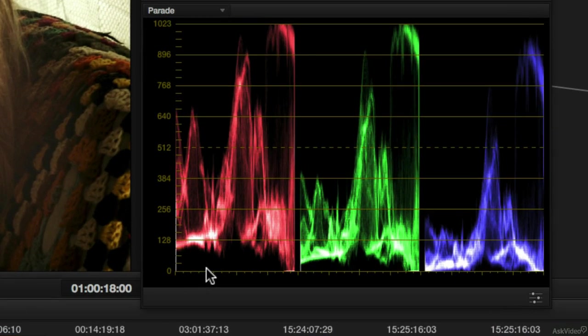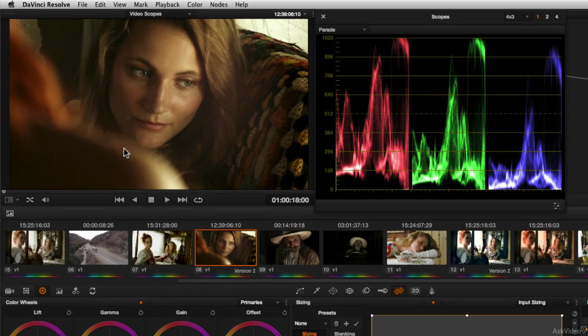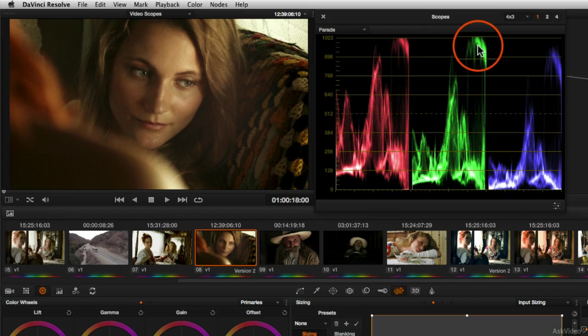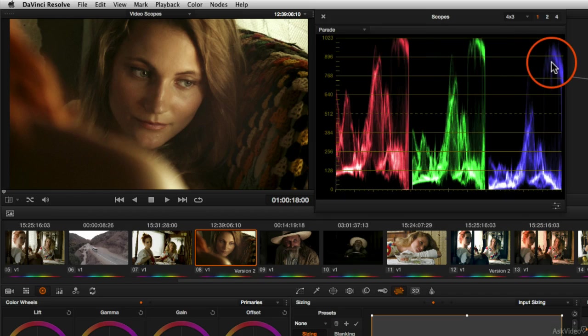So in this case, red is higher in the shadows, which means there's more red in the shadows. Notice right now that in this image that red and green are higher and blue is lower, which means there's more red and green.